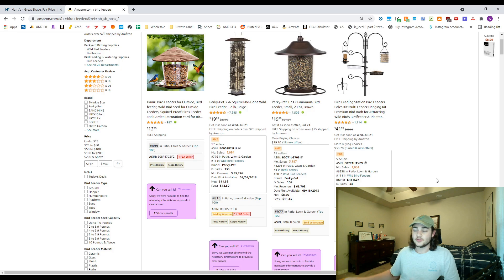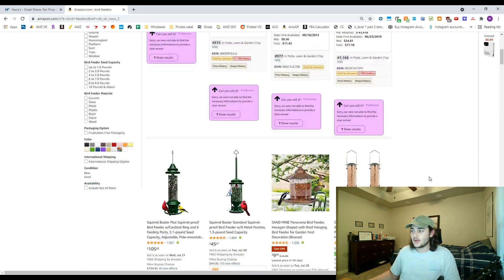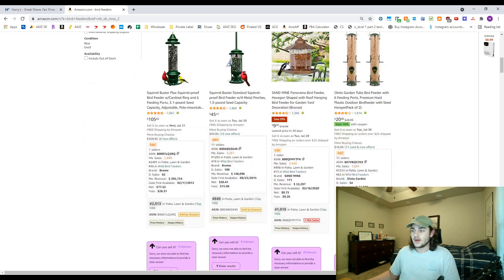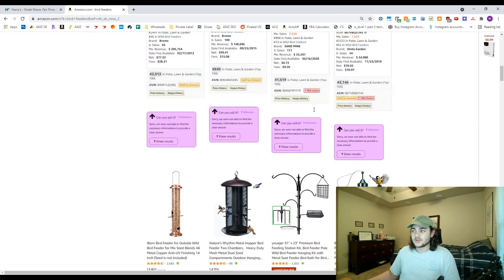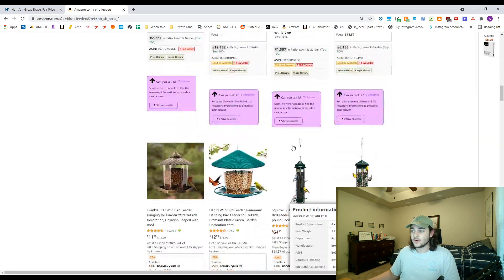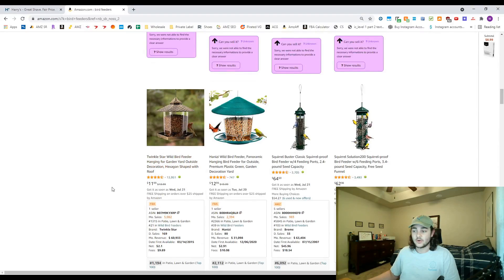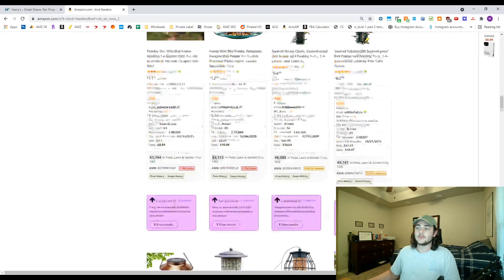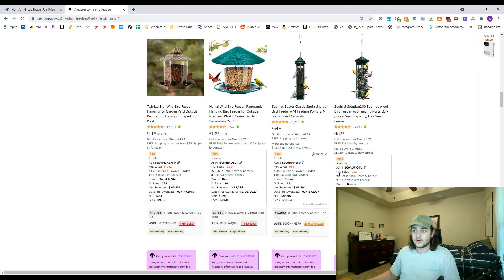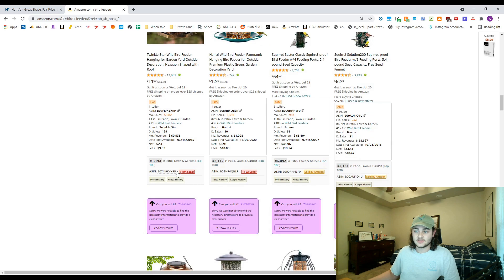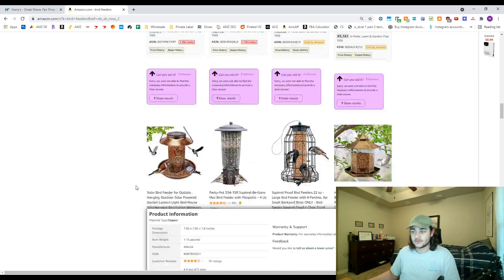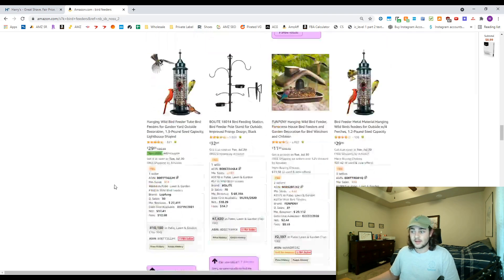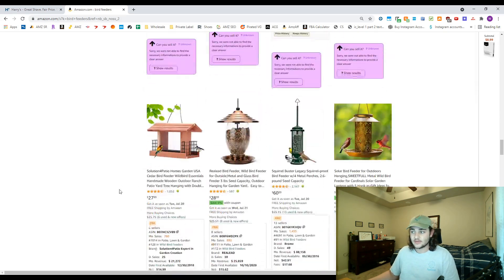You can also use it sometimes for online arbitrage when you're vetting out products that Amazon is on. So we're just gonna look through here and if you're looking for maybe a potential wholesale brand you'd want to talk to, instead of having to click through on all these you can see at a glance that these all have one seller or they're sold by Amazon so you're not gonna be able to get a wholesale account with them.